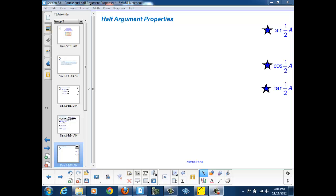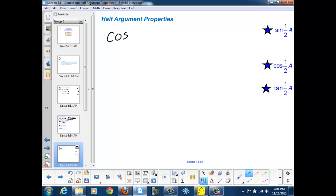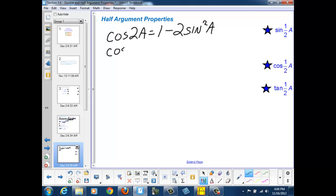For the sine of one half a, we're going to actually start with a double angle property — the cosine of 2a — where the cosine of 2a is equal to 1 minus 2 sine squared a, as we just discovered. Now, if this holds true where the cosine of the original angle is 1 minus 2 sine squared of the original angle, I could replace the 2a and the a with a and one half a. So the cosine of a is equal to 1 minus 2 sine squared one half a. And that's going to be true because the relationship between 2a and a is the same relationship between a and one half a.